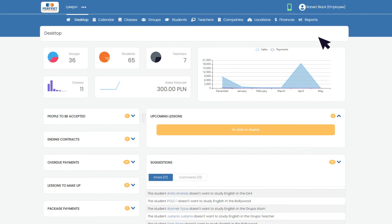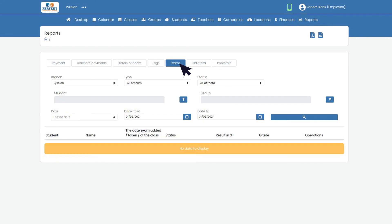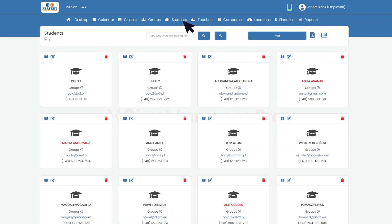Once your student has done the exam, you will see the result in the reports tab. You can seamlessly assess your students' progress on an ongoing basis.